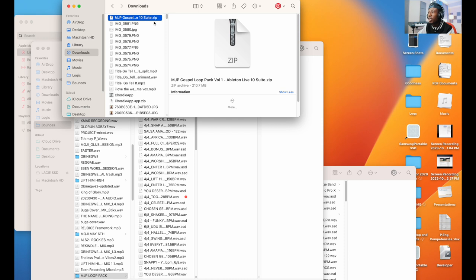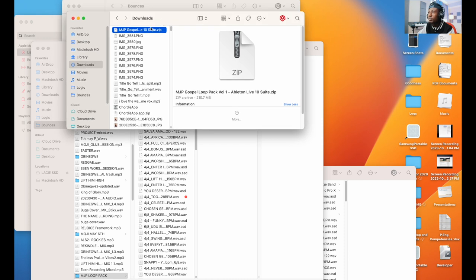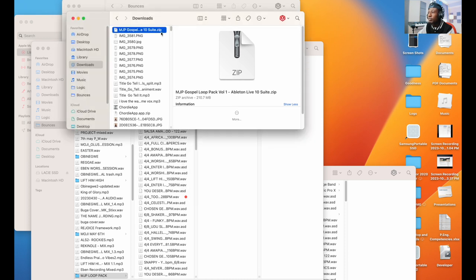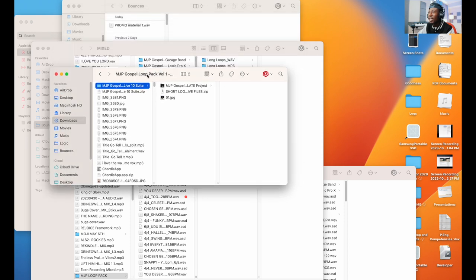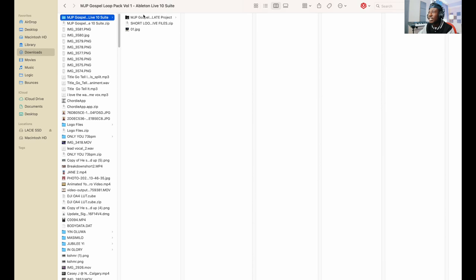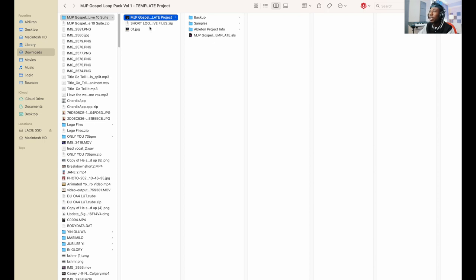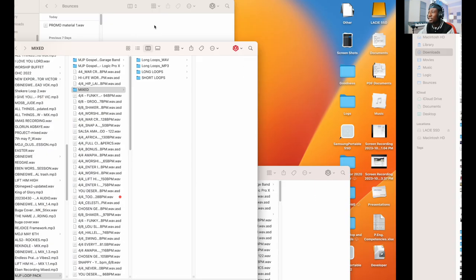We've unzipped the file. Inside the file itself, as you can see, you see the template itself which you can now open. Also, the short loops file, the native files as well - the short loops native file are also in here so you can unzip that one as well. You have access to all of the short native loops in there.